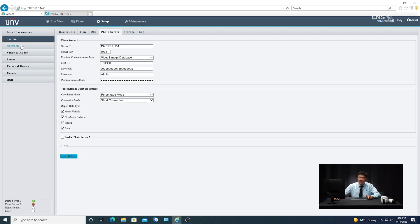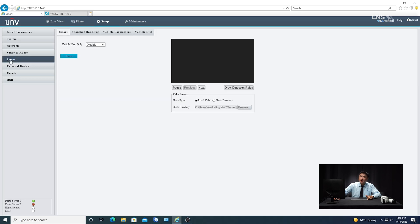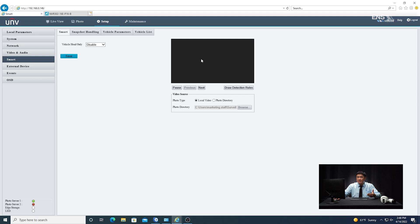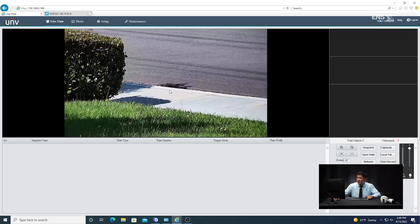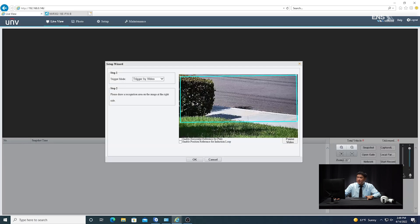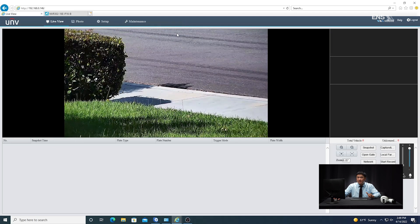Under network, verify the camera's IP address is in the same IP segment as the NVR — that should have been done prior to configuration. Next, go to Smart, and under Smart you'll set the detection region by drawing a box over the photo area of the license plate. Depending on your browser, I prefer Internet Explorer — sometimes the view may appear gray due to plug-in issues and you can't see the detection region. If that's the case, go back to live view where there's a setup wizard button at the bottom. Click it and you'll see a blue box — the detection region — which you can redraw. There's also a checkbox called 'enable horizontal reference for plate' to draw a snap line over the license plate. Once the blue box is drawn, click OK.